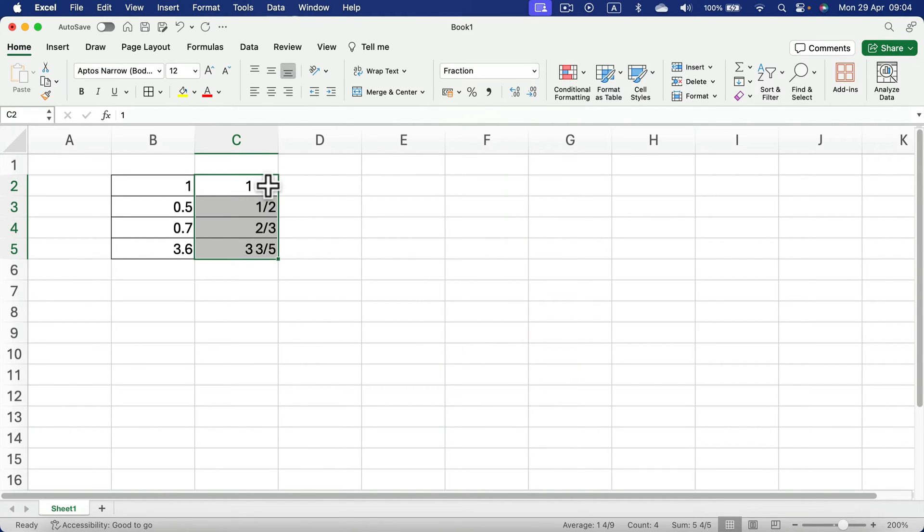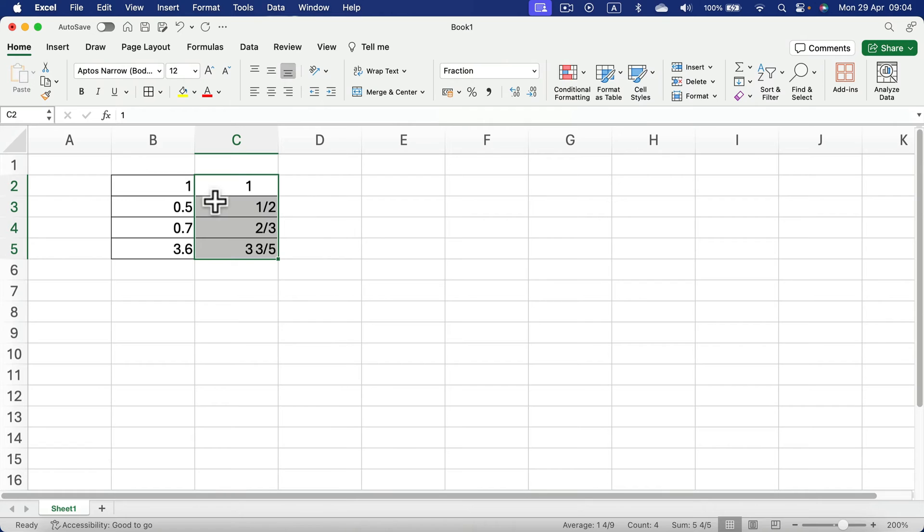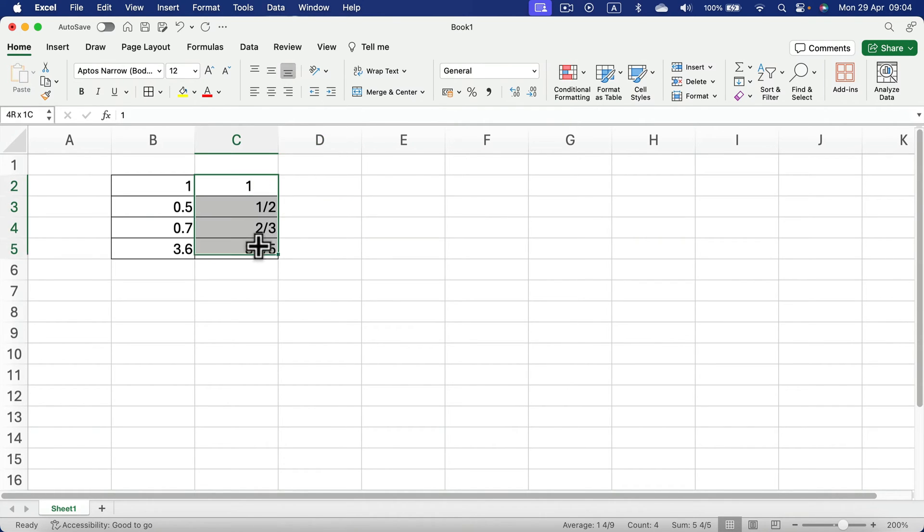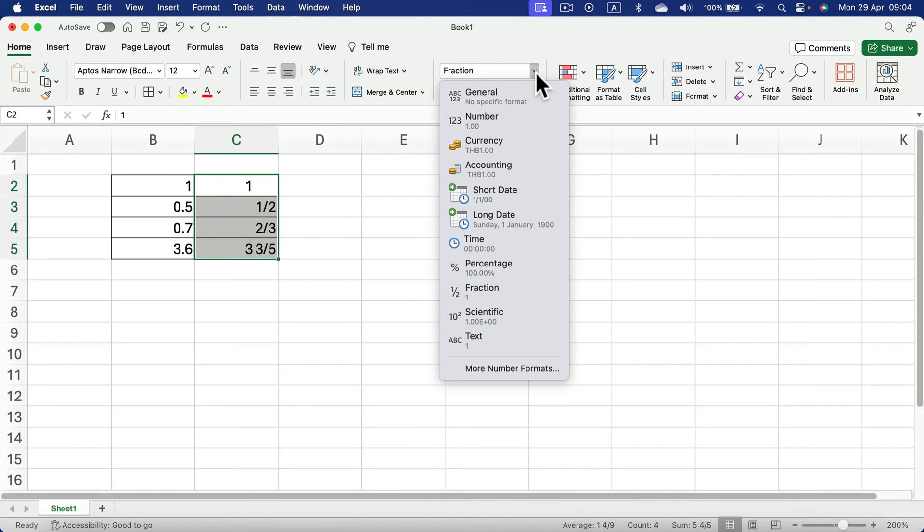As you can see, it's already displayed differently. So 0.5 is now 1/2. We changed how the fraction is displayed very quickly, and we can take it even further.